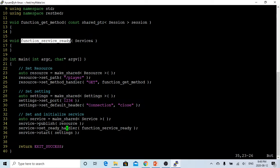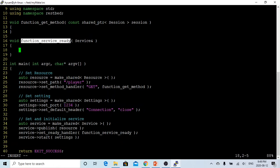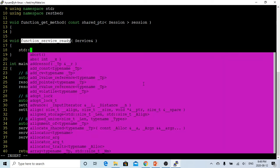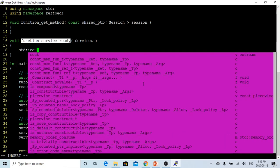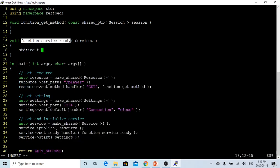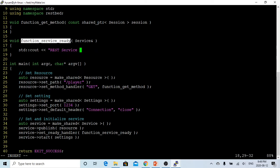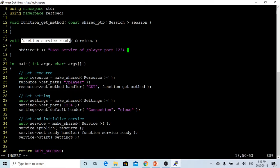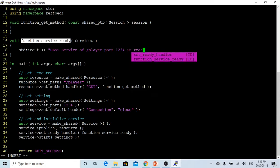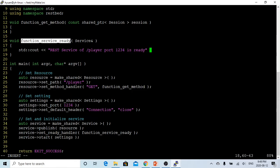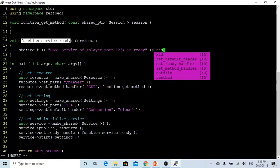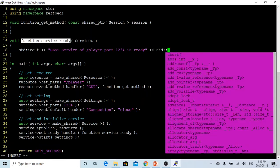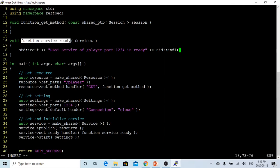For the function service_ready, in this example we don't do anything. We just output to the console a message which says REST service for player port 1234 is ready. Once the GET request comes in, we're going to go into this function to handle the GET.